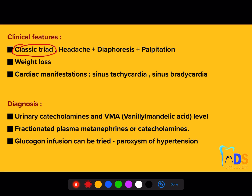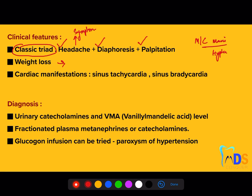The classic triad is very important: recurrent or episodic headache, diaphoresis, and palpitations. The patient may also complain of weight loss, mainly due to increased energy expenditure. The most common symptom is headache, and the most common manifestation is hypertension. In case-based questions, these associated features may be presented as clues pointing toward pheochromocytoma or MEN Type 2 or 3 syndrome.